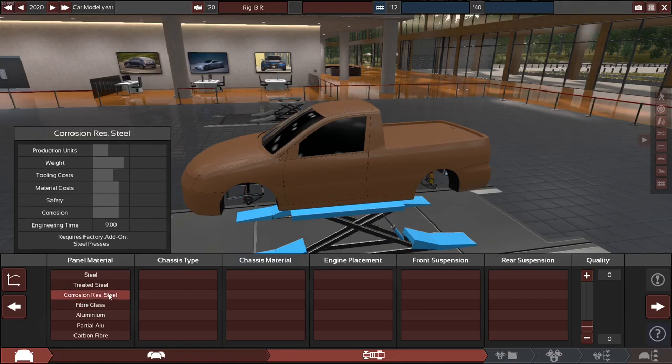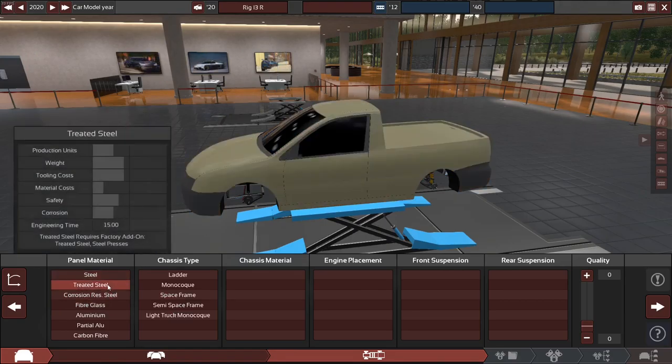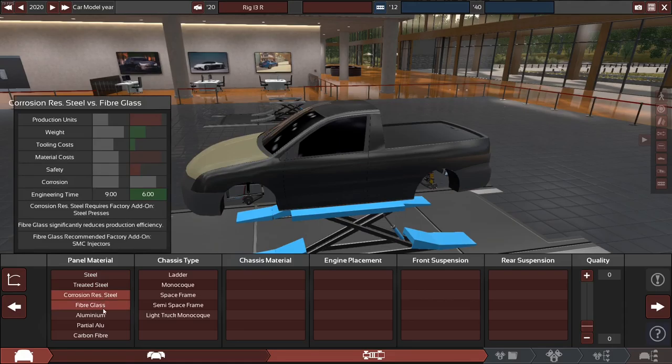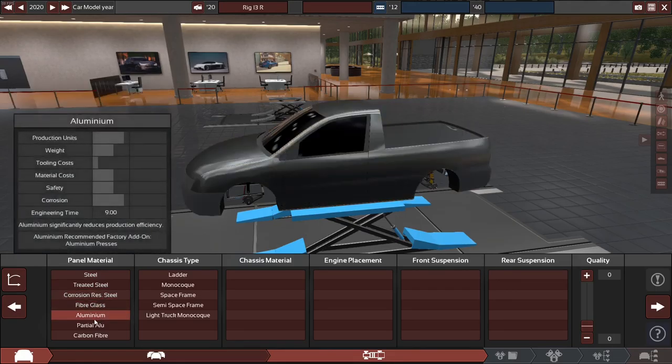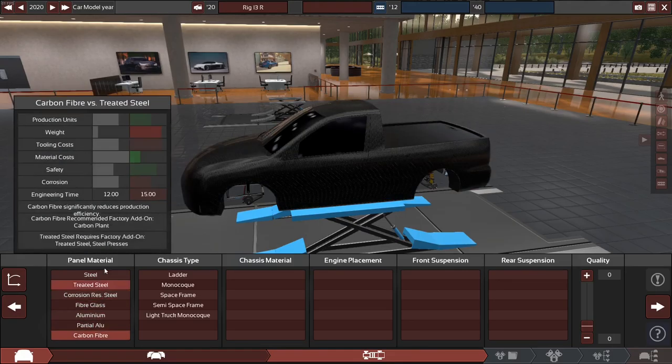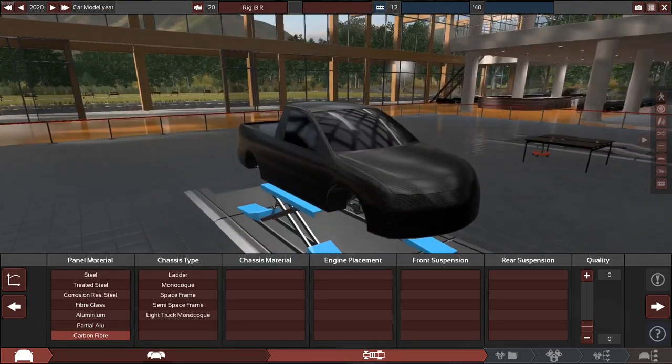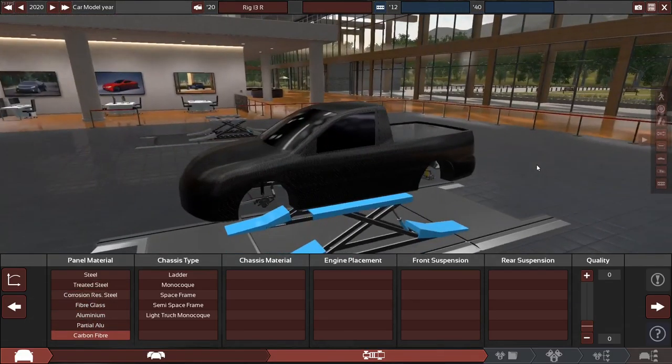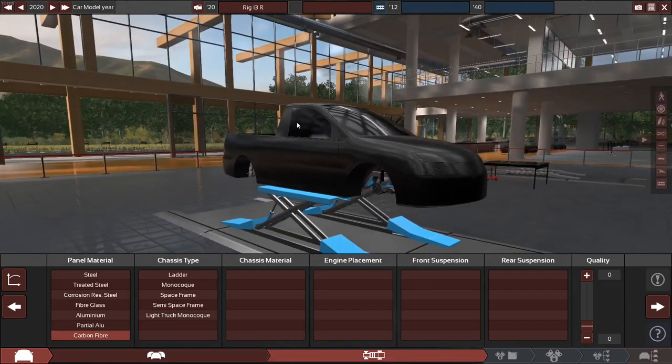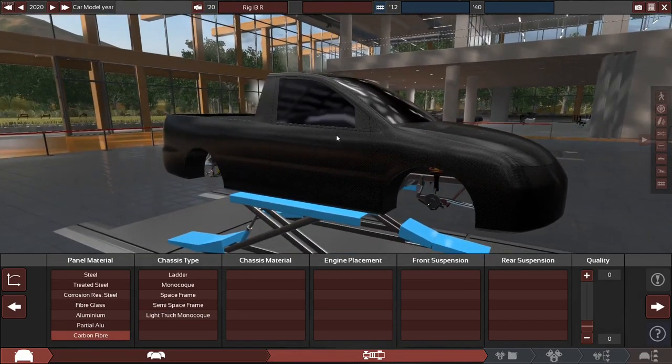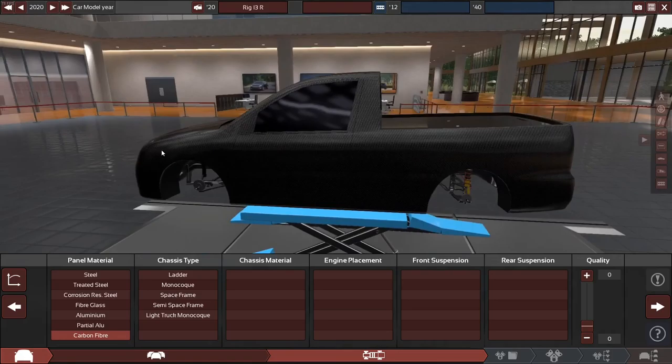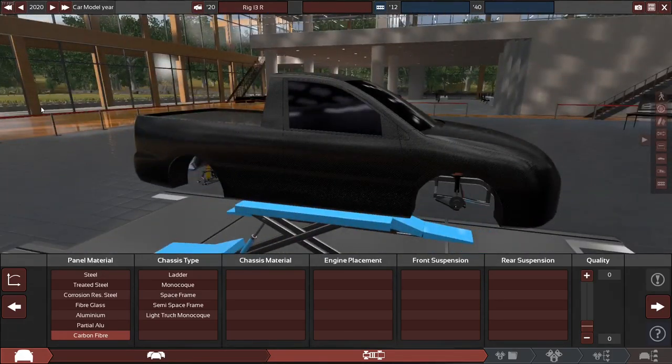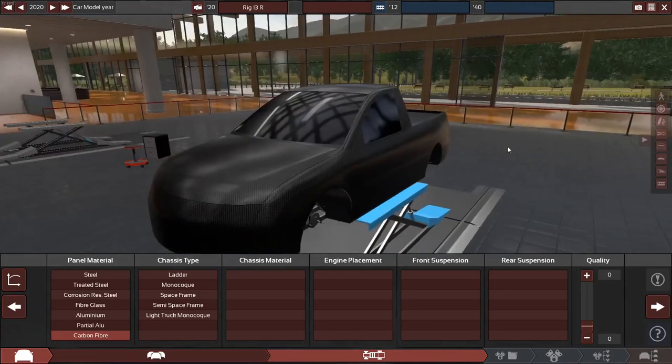So you can do all sorts of different materials. Oh, look at that. Now this used to not exist in the game. If you click on the panel material, this used to not change your look of the vehicle. When I first played this game years ago, props to them for adding the panel material actually show in this Unreal Engine.